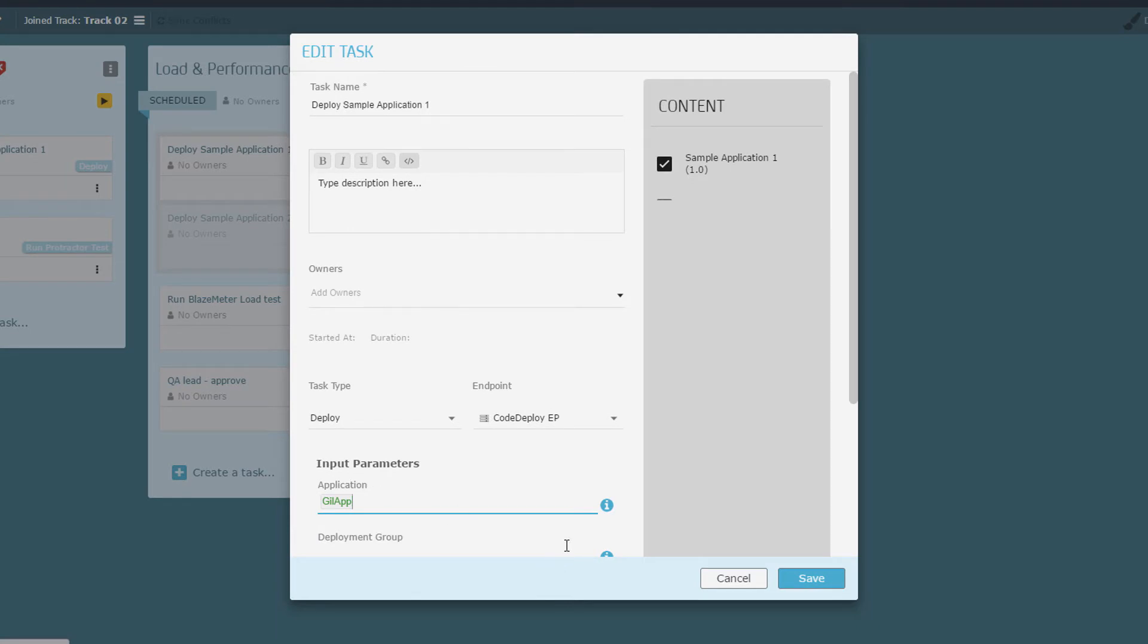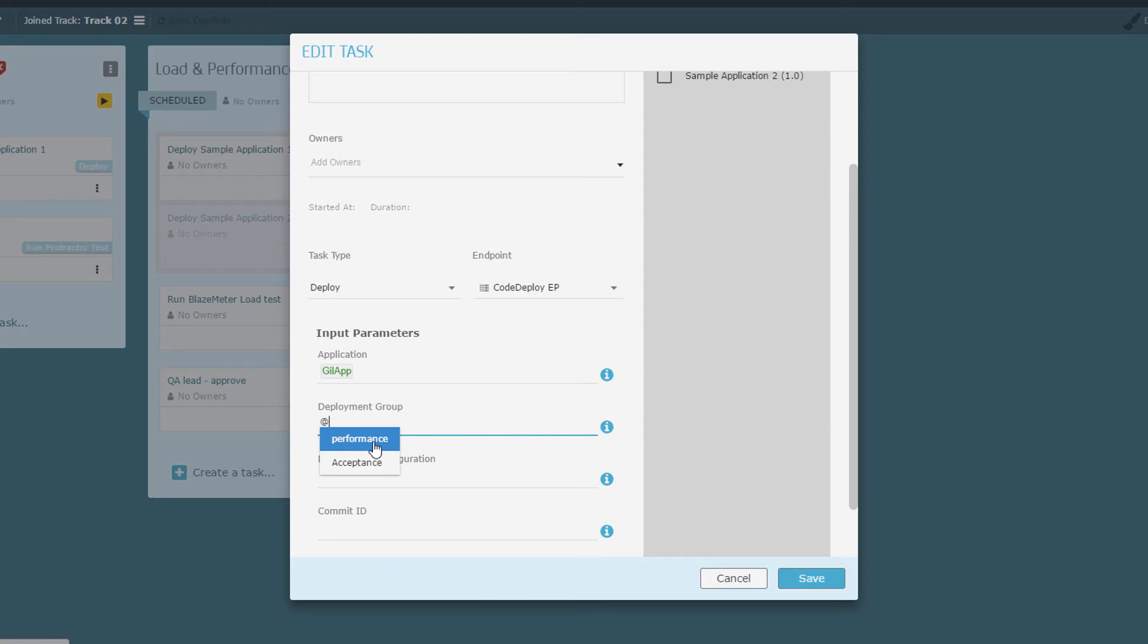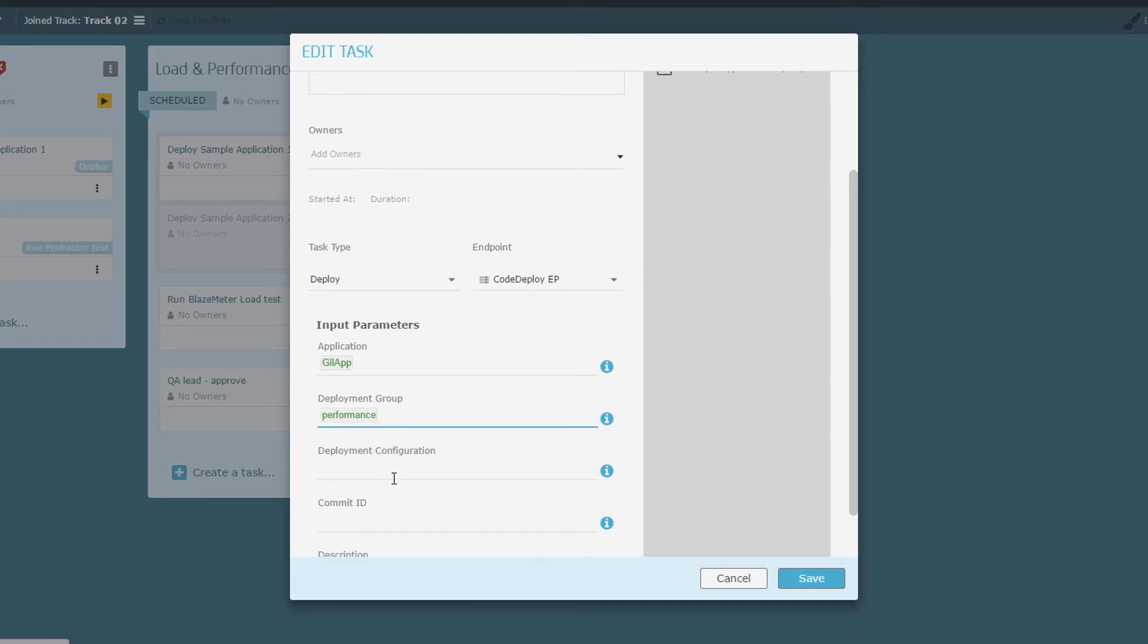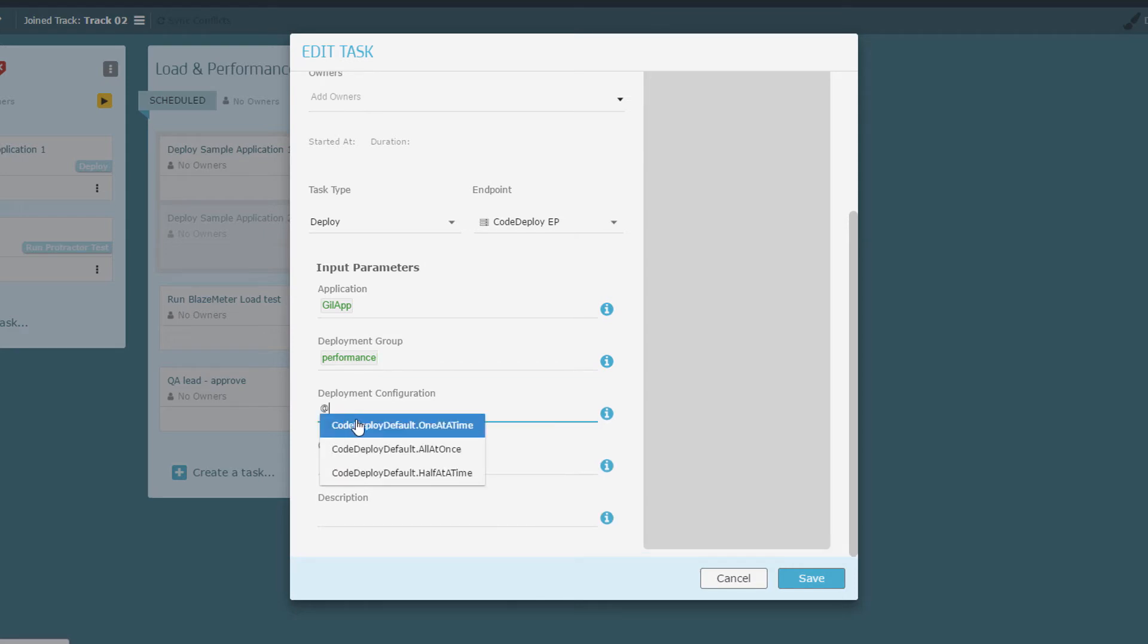Let's specify the commit ID we want to deploy. Since I want to be notified by GitHub on every push to the master branch and I also want to start running this phase automatically, I'm not going to specify a specific commit, just the last successful commit.